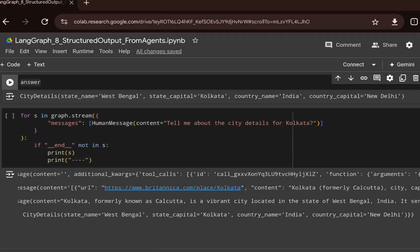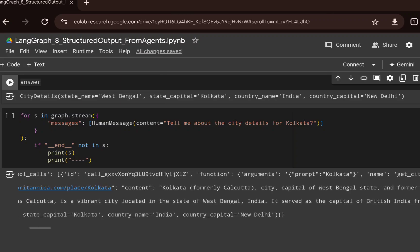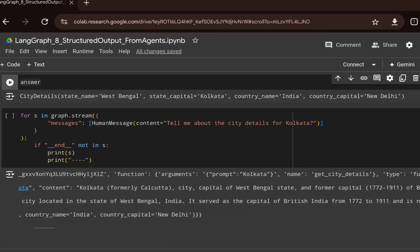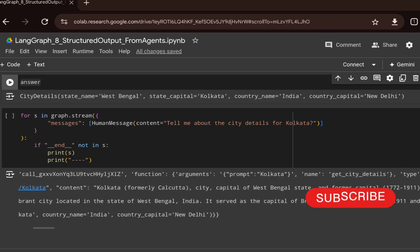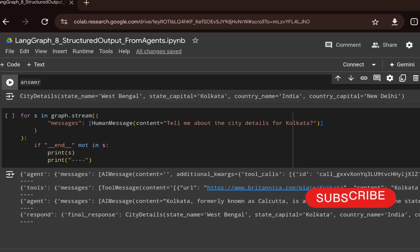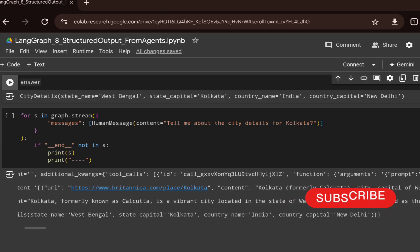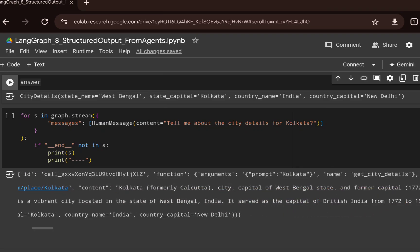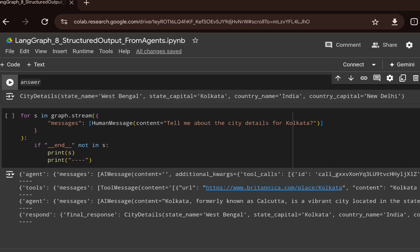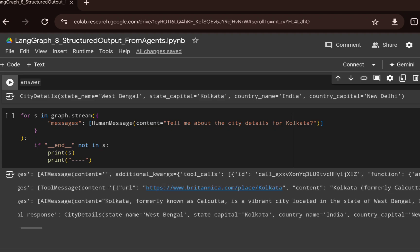In the stream output, you can see it first goes to the agent node and returns an AI message indicating it requires a tool call. It passes the argument — the prompt equal to 'kolkata' — to the tool. It then goes to the Tavily search and retrieves the web search content. Once retrieved, it goes back to the agent, which has completed all required steps and passes control to the respond node.